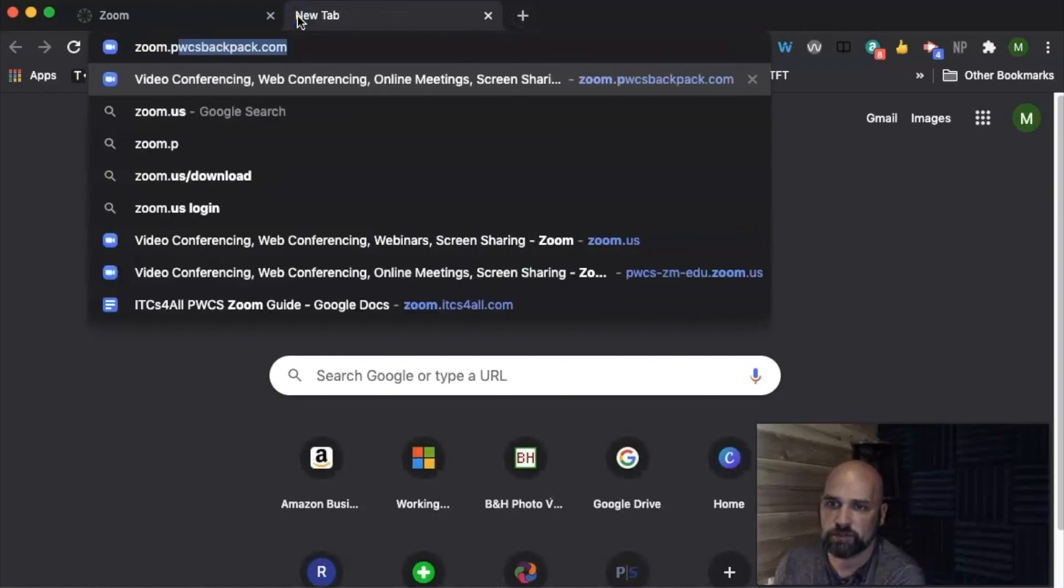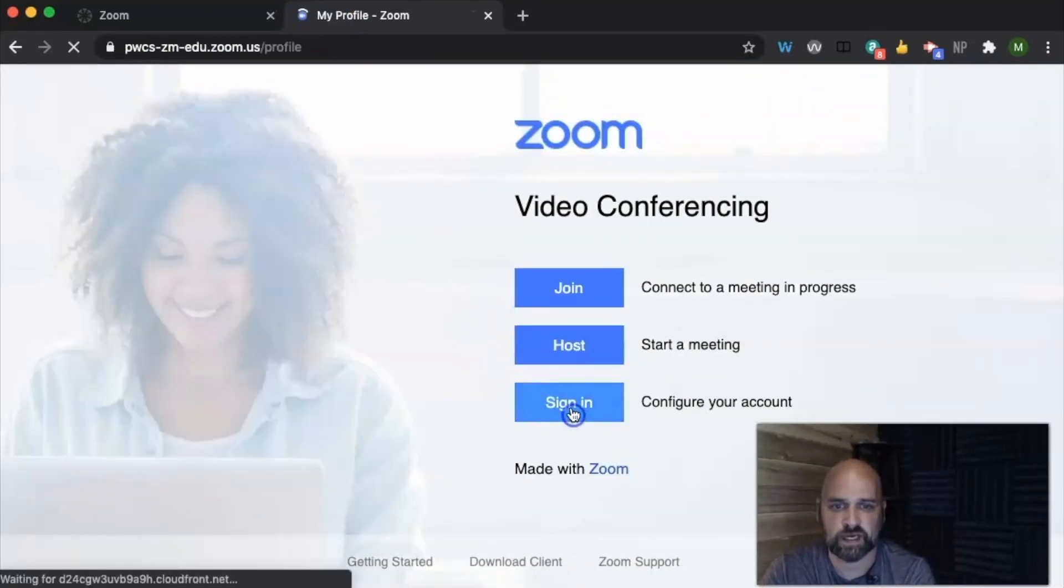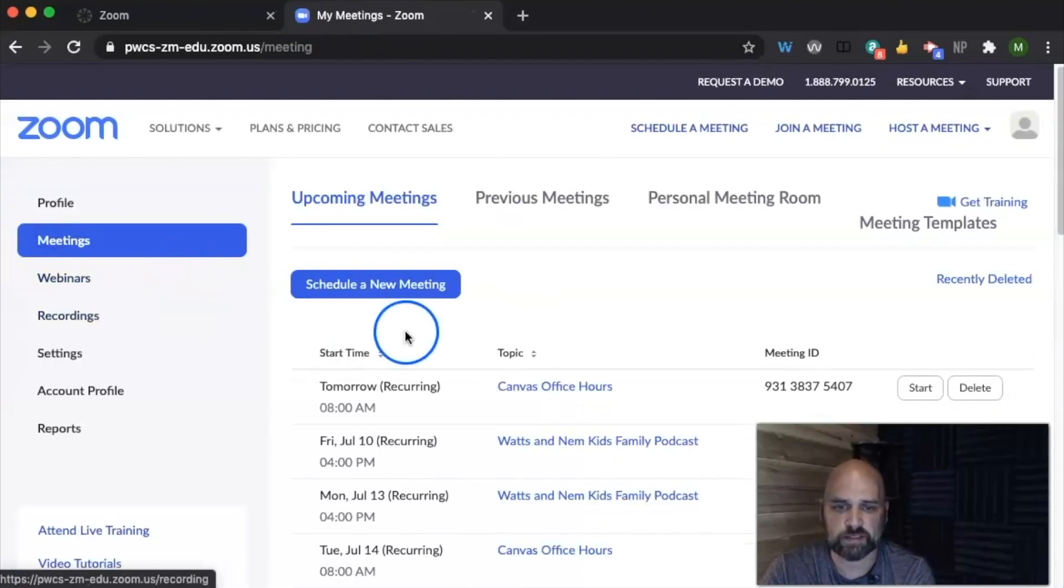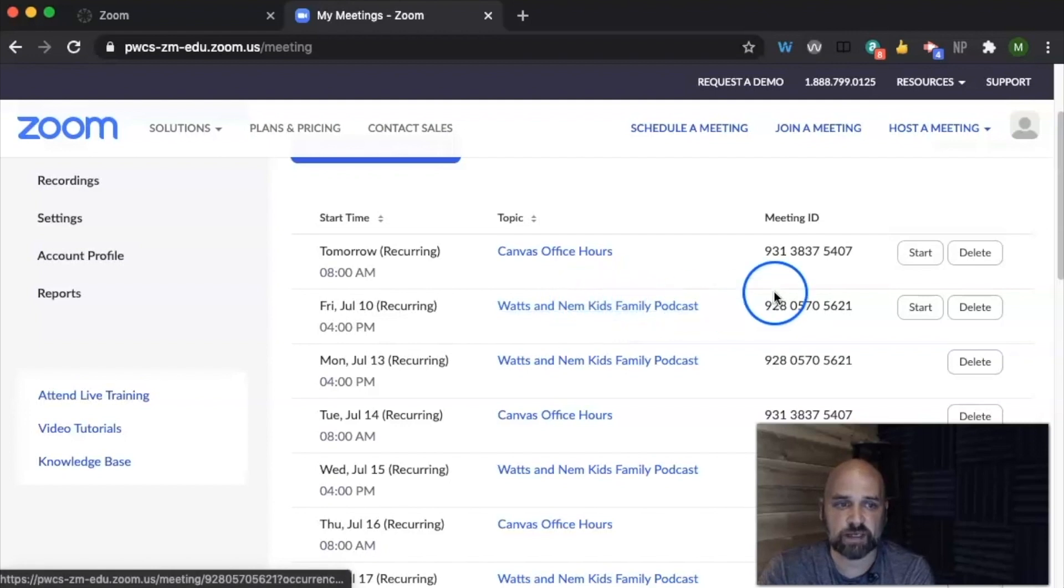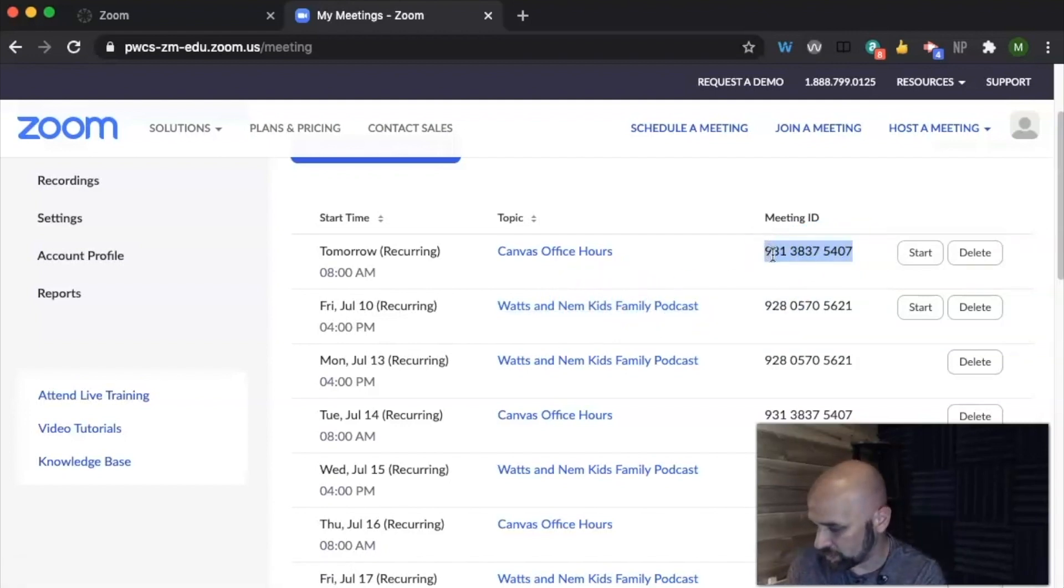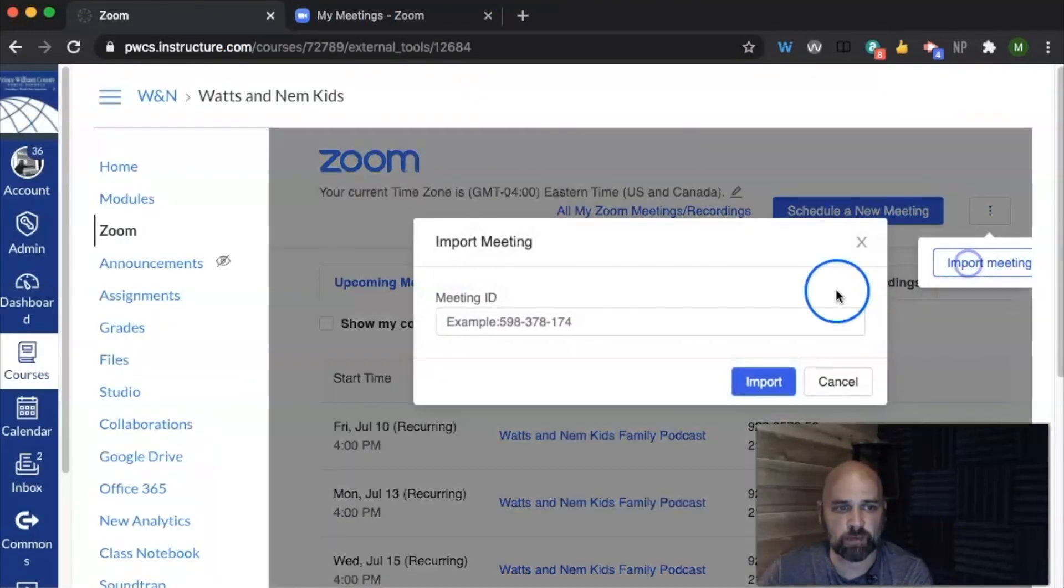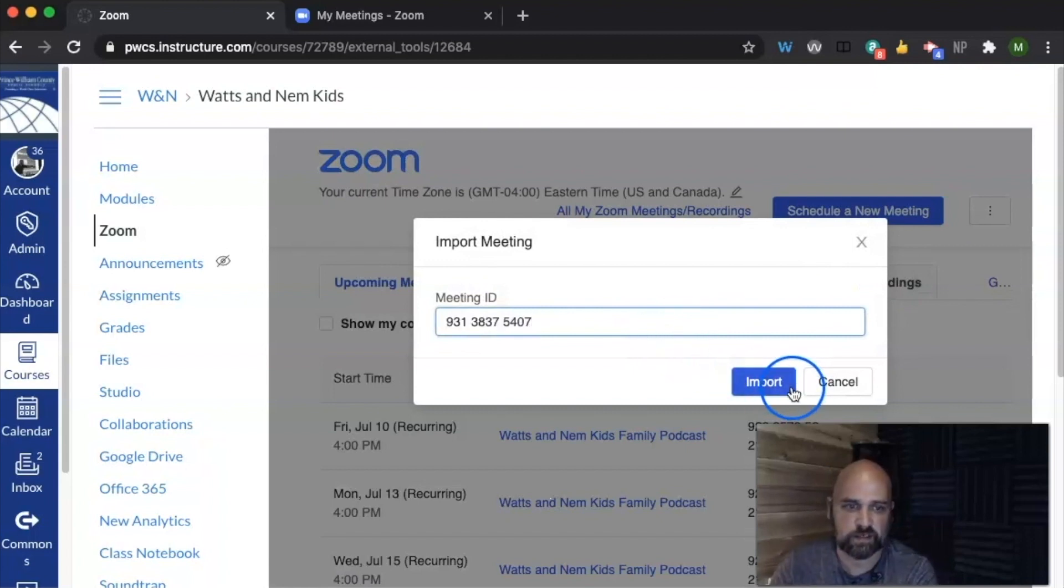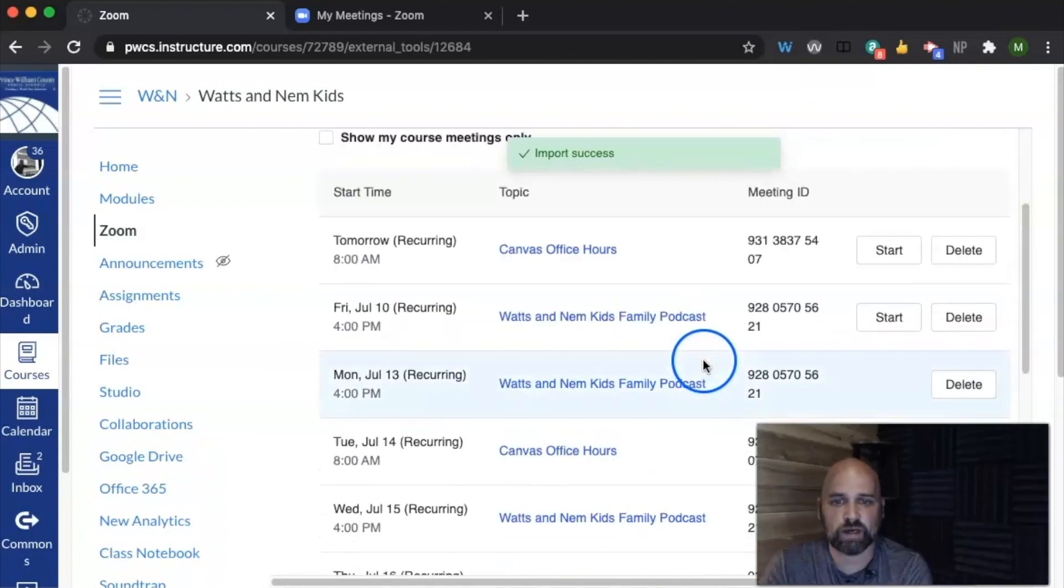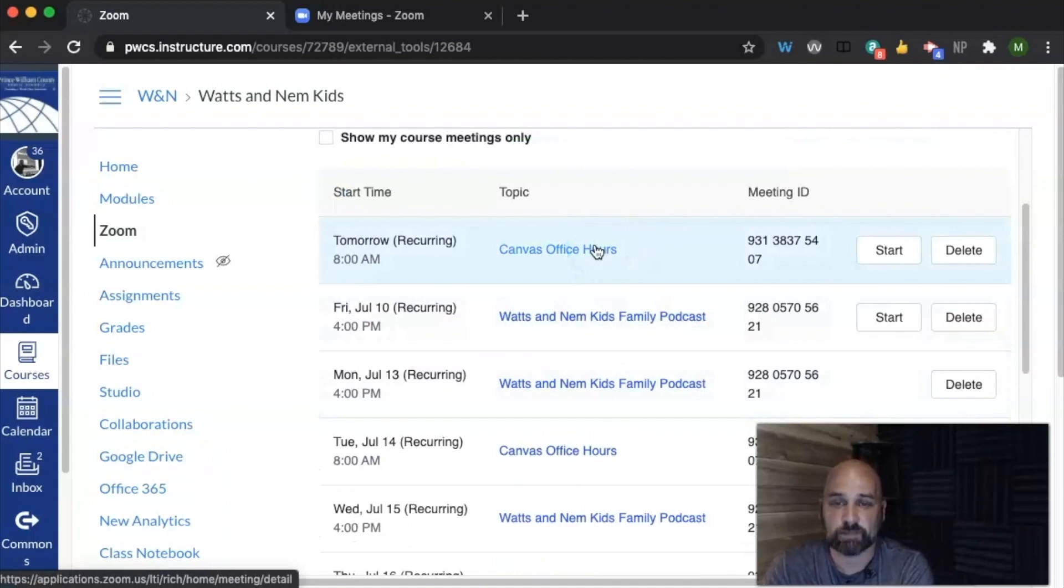Let's go to zoom.pwcsb.org, sign in, and then look at my meetings. So if I already had an existing meeting, I can get this meeting ID right here, go ahead and copy it. Then I can go in and click the three dots and import the meeting. I can paste it, and now it's going to import in that previous meeting that I had into my course as well.